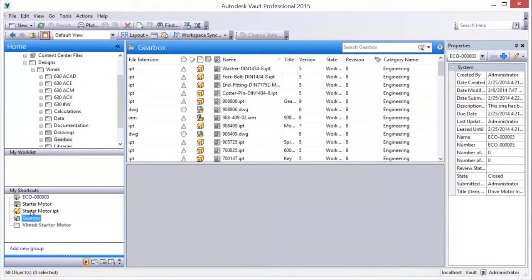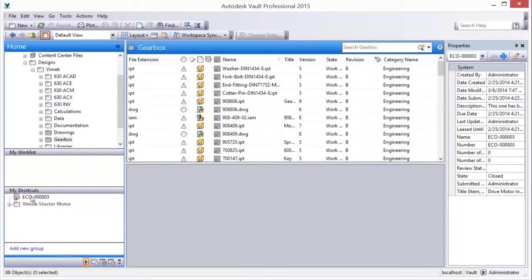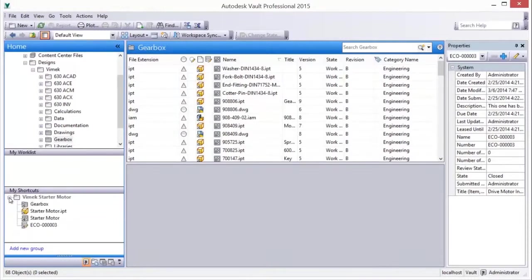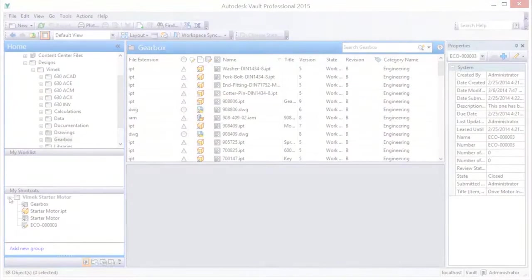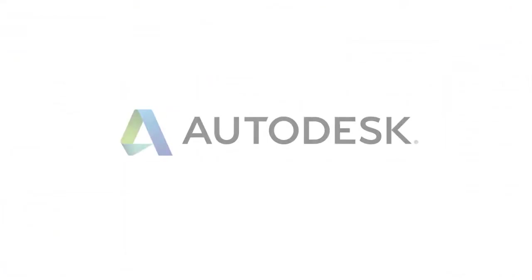Vault delivers many methods for you to search and navigate, all of which enable you fast and effective access to data, reducing time spent searching for design information.